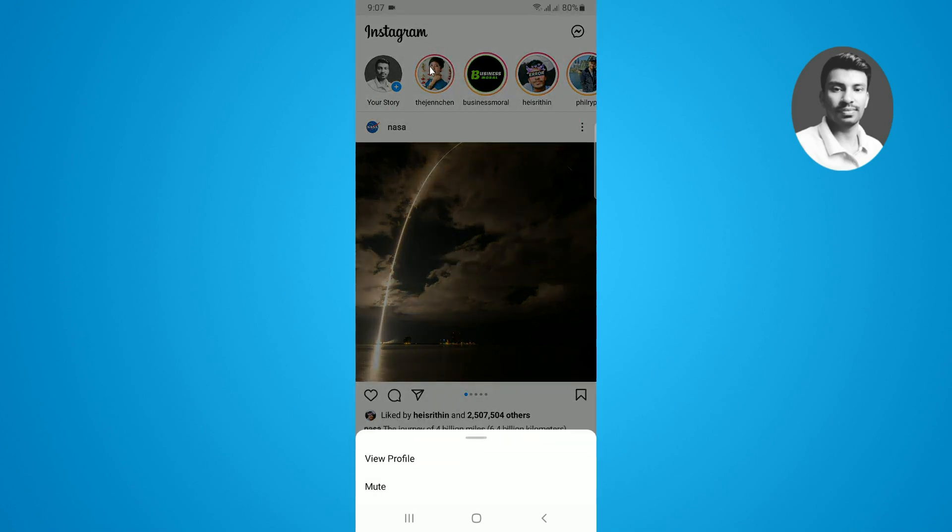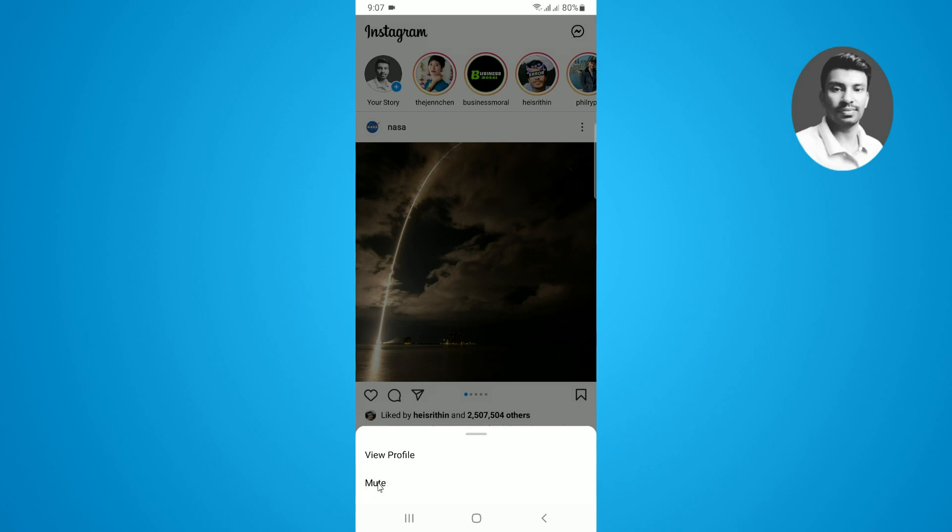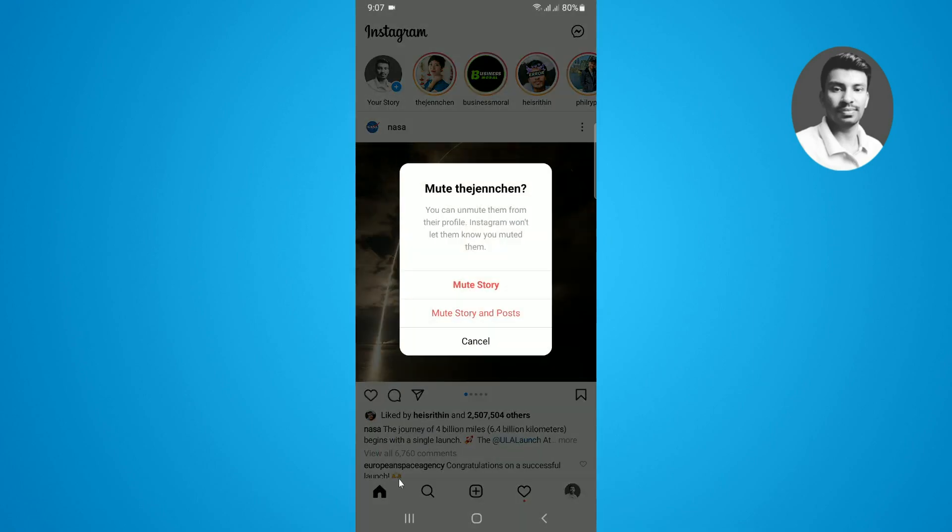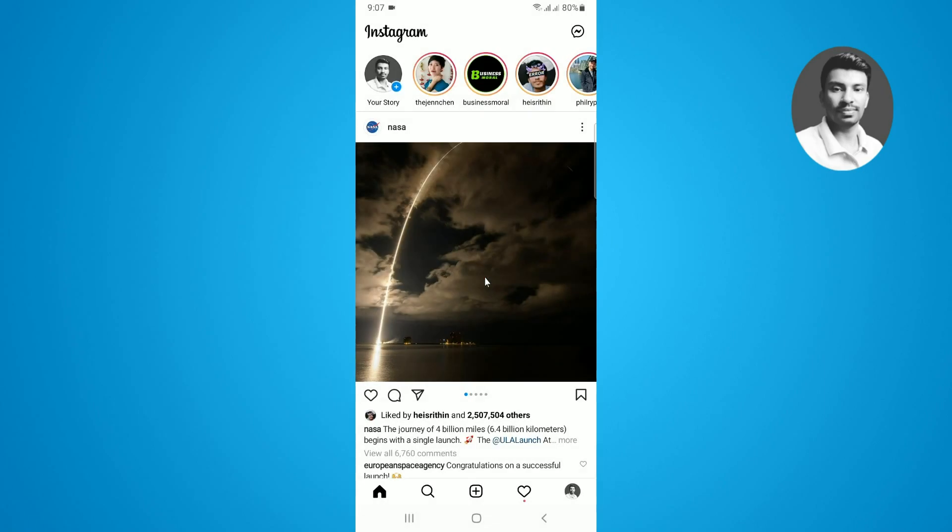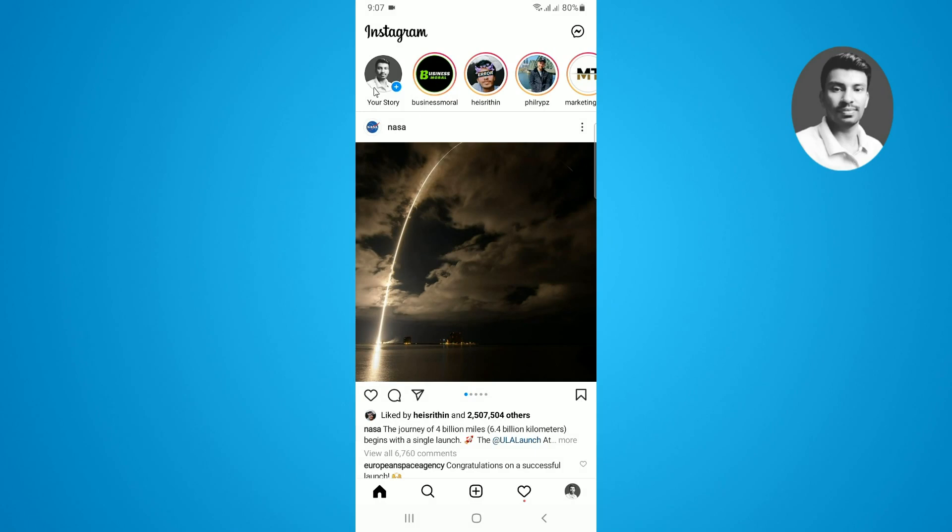If you tap and hold down the specific Instagram story, you can see there are two options: view profile and mute. If you want to mute a story, simply tap on mute. Now you can tap on mute story only. You can see the story successfully hid on my Instagram account.